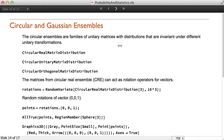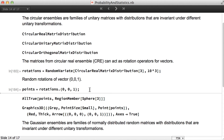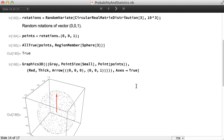The circular ensembles are families of unitary matrices with distributions that are invariant under different unitary transformations. In version 11 we have three ensembles: circular real, unitary, and orthogonal matrix distribution. The matrices from the circular real ensemble can act as rotation operators for vectors. We can sample 1000 of such matrices, create random rotations of vector (0,0,1), check that all the points are lying on the sphere, and then plot them.